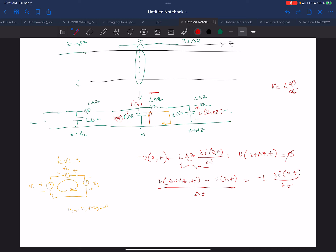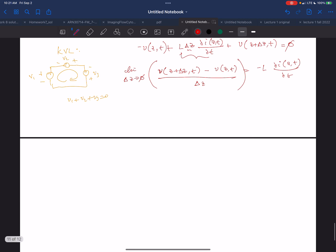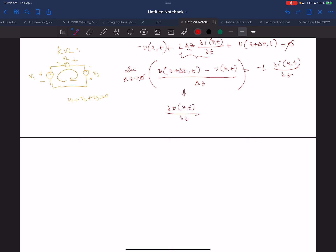In the limit as delta Z goes to zero — because I picked delta Z and I'm going to make that really, really small because I want a continuous description — in that limit, we end up with the partial derivative of V(Z,t) with respect to Z equals minus L times the partial derivative of I(Z,t) with respect to t.